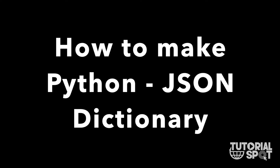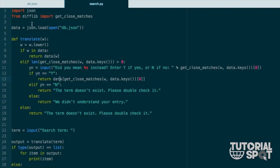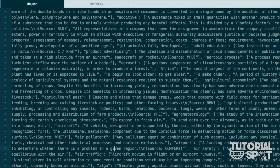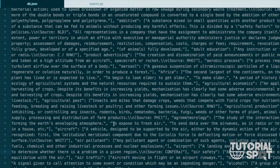Hello guys, I am Radnish Katharud and today I am going to show you how to make a Python or JSON dictionary. This is the Python code which I have used for the dictionary and this is the JSON database.